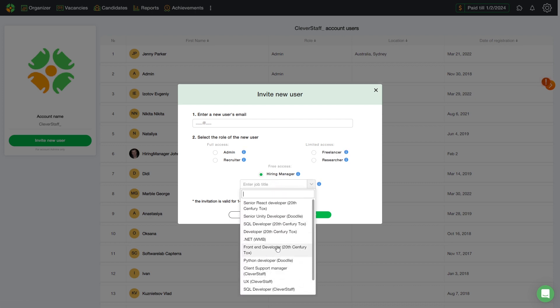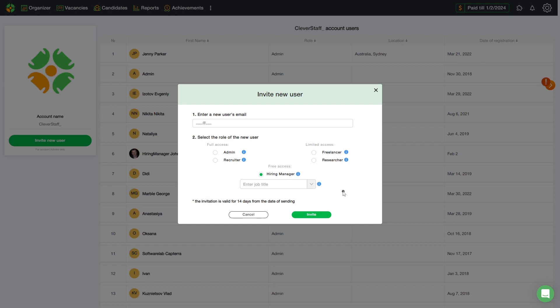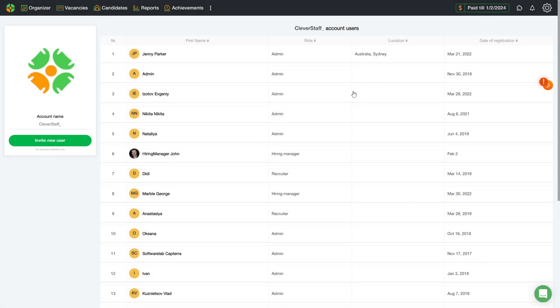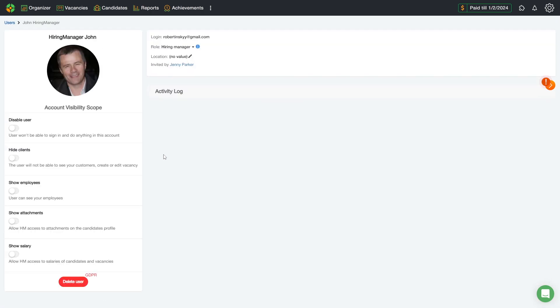But even without this option, he can be added to the system. Let's show some features by taking the account of John hiring manager as an example.